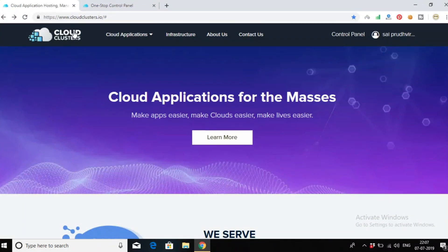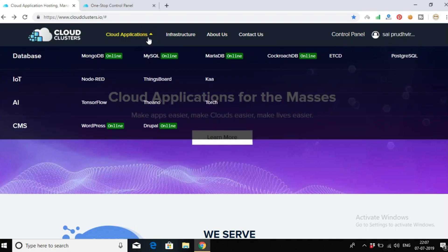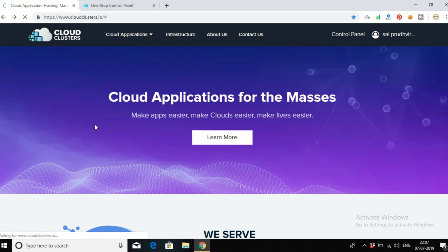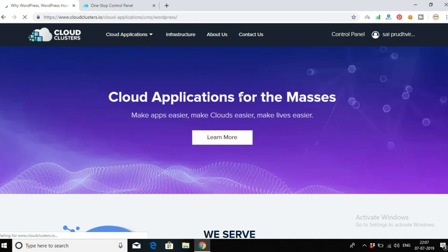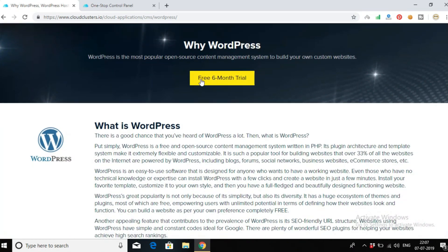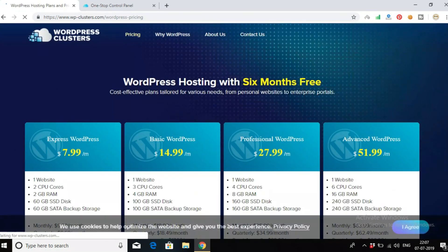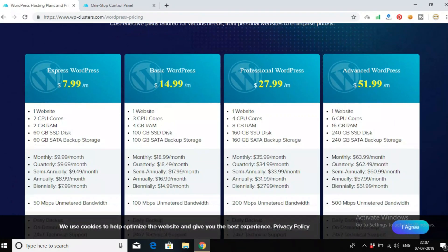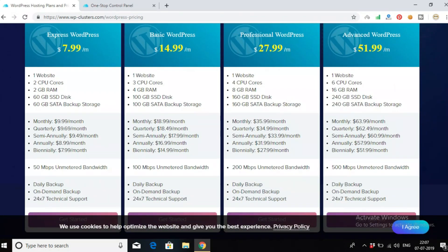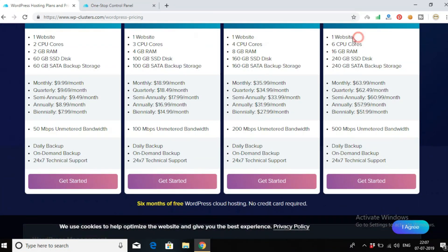I have used WordPress as my platform. Here, click on free 6 months trial and you must use the last plan, which is $51.99 per month. Here you can see you can host a single website with this plan.